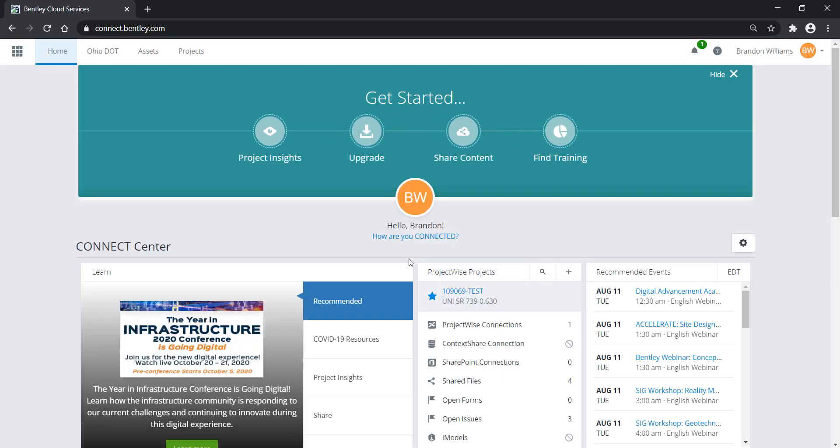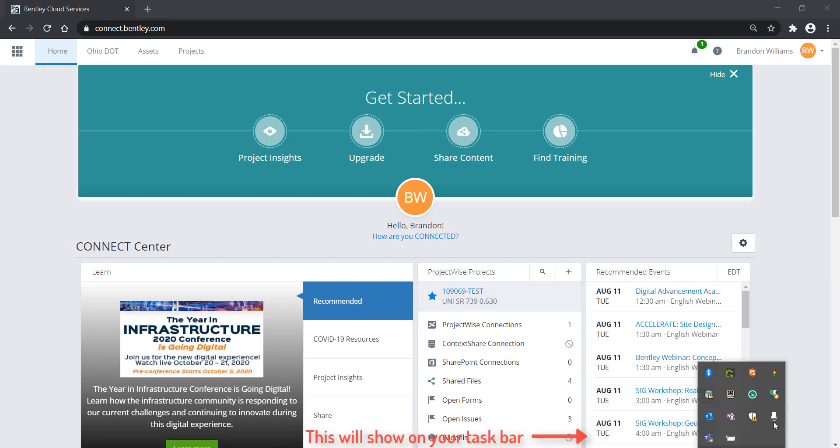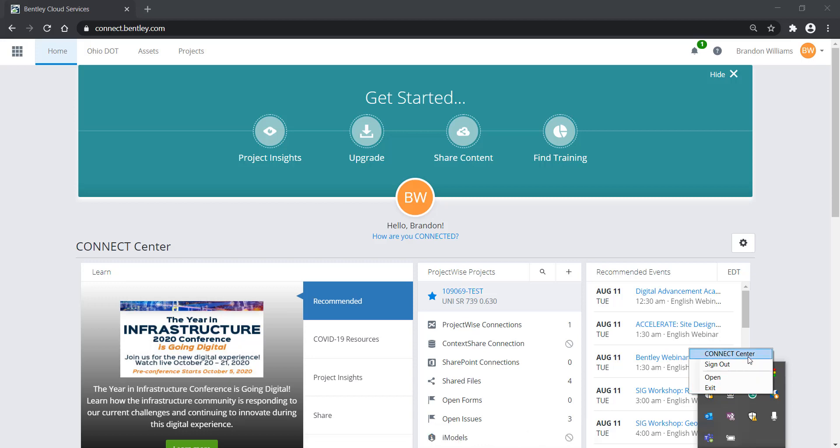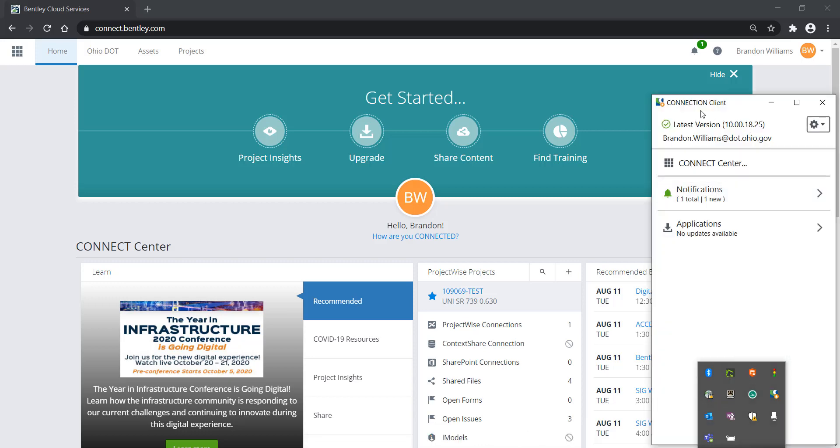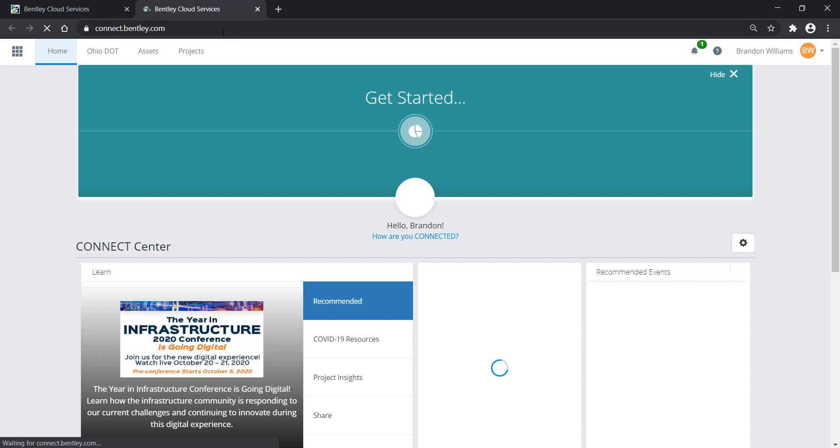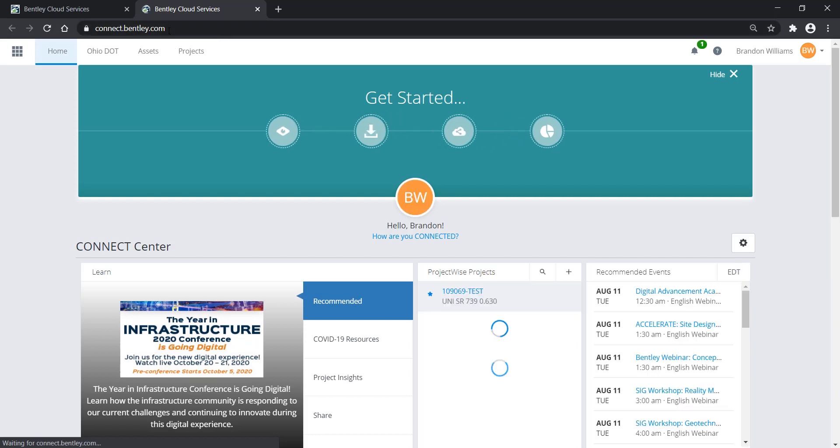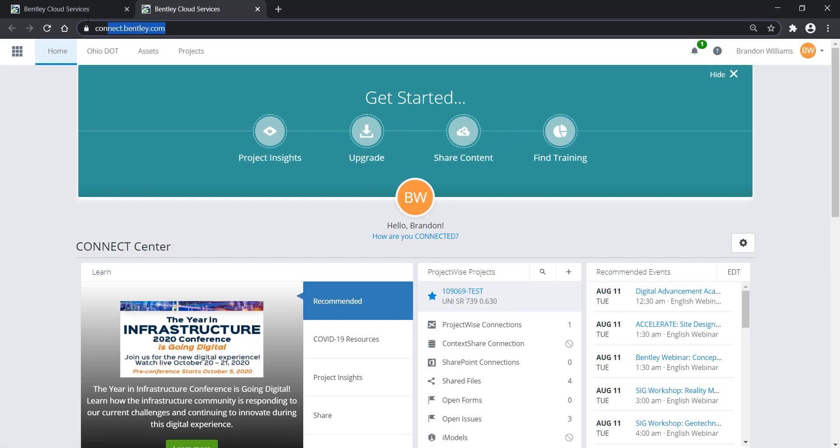Now that is one way to get to ProjectWise Web. Another way is to come down here to the caret, and go to Connection Client, right click, and you have Connect Center. Also, if you have the Connection Client open, you have the Connect Center button here that you can click on, and it's going to open up in your default browser to the same location, connect.bentley.com.